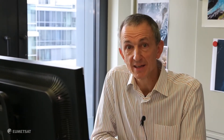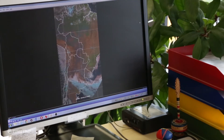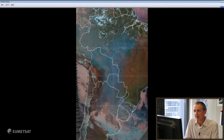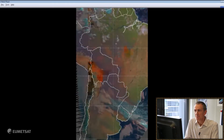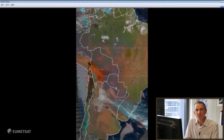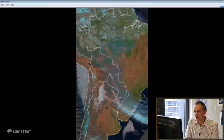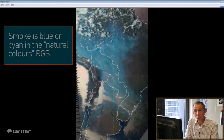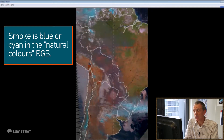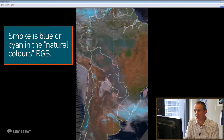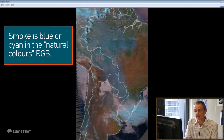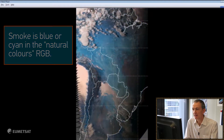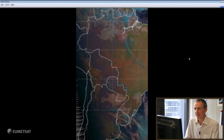Here is the second case — it's an animation by Meteosat in South America and smoke moves, but it moves slower than cloud usually. It's shown in blue and cyan tones, so we can identify a similar distribution of smoke as we saw in the first case, but now in these cyan hues.